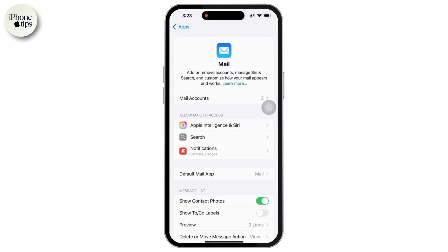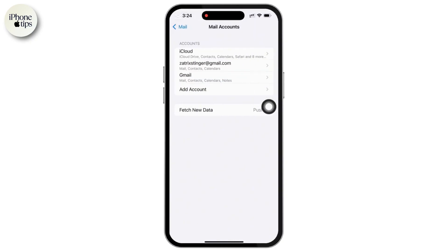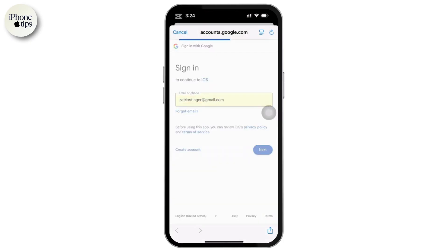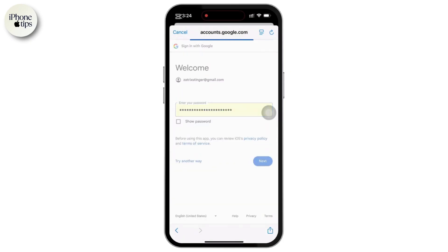Let's move to Step 2: managing email accounts. If you want to add, remove, or edit an email account, just follow these steps. Inside the Mail settings, simply tap on Accounts. Here you will see all the email accounts currently linked to your iPhone. To add a new email account, simply tap on Add Account, then select your email provider and enter your email address and password.